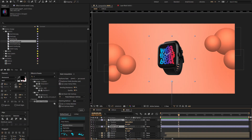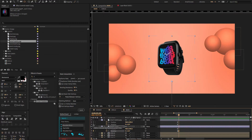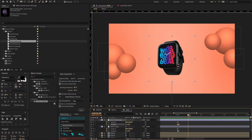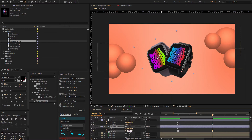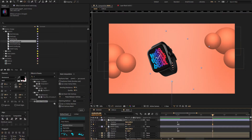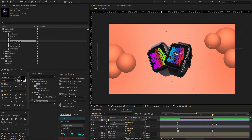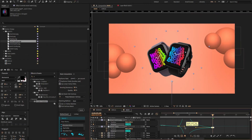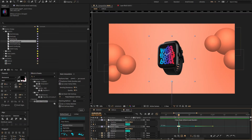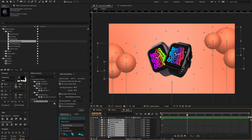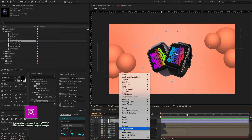Now go to two seconds and one frame. Create a keyframe on the rotation property. Go forward three seconds and change the rotation value to plus 20 and minus 20. Select only the rotation keyframes, press F9 for easy ease, open the graph editor, and change the graph value. Now select the image layer and right-click to pre-compose. Then move the position.